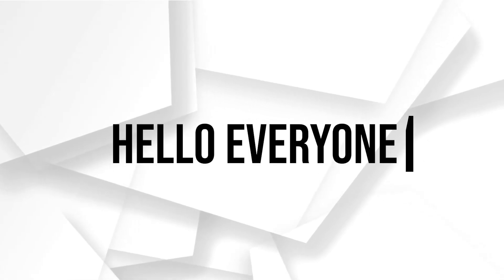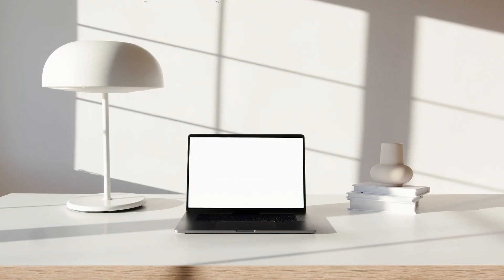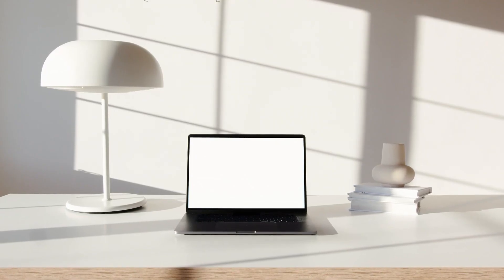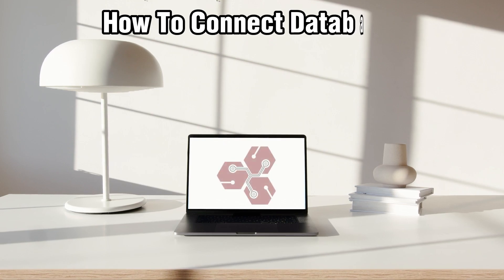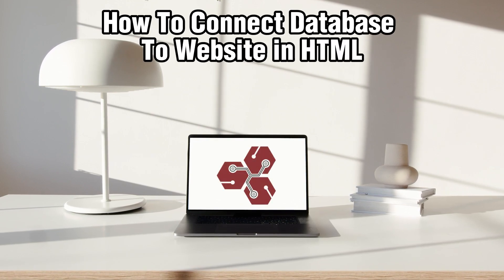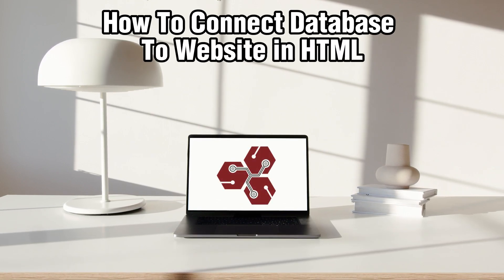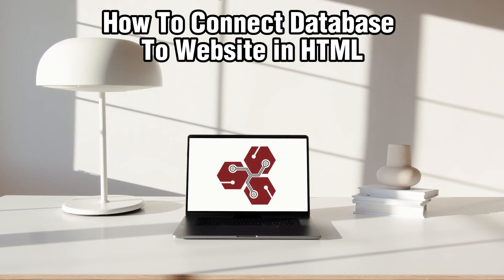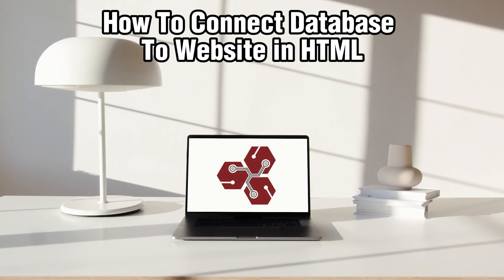Hello everyone and welcome back to our channel. In today's video, I'll be showing you how to connect database to websites in HTML in 2023.